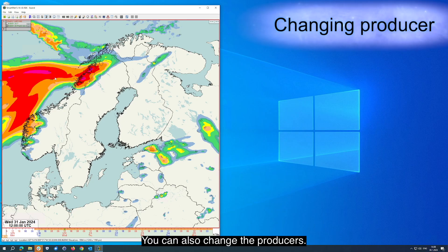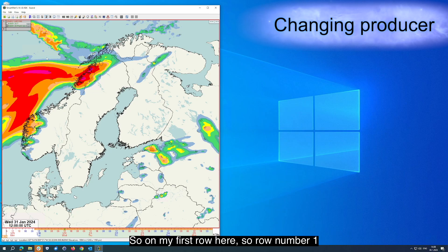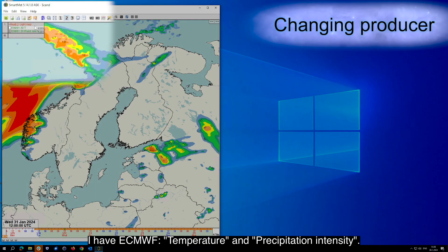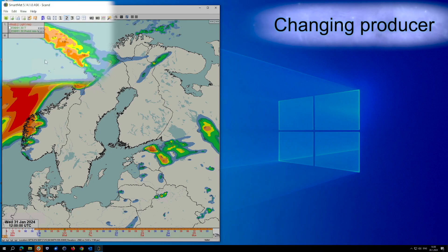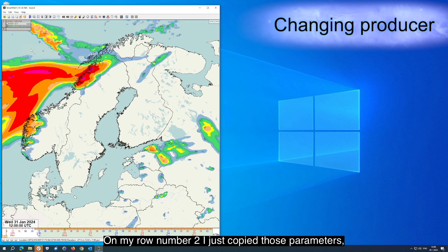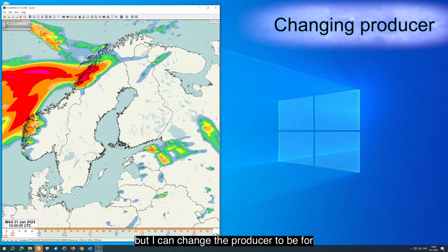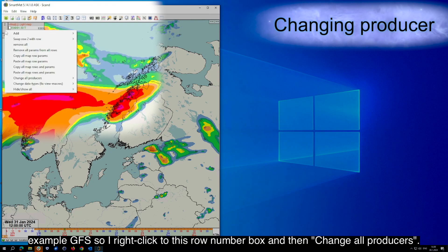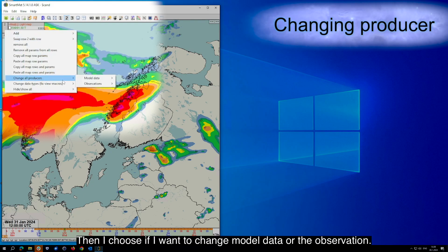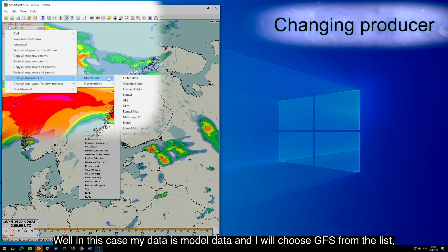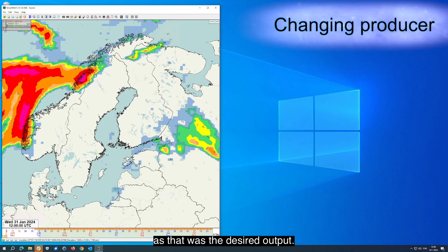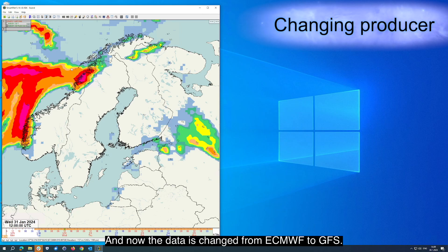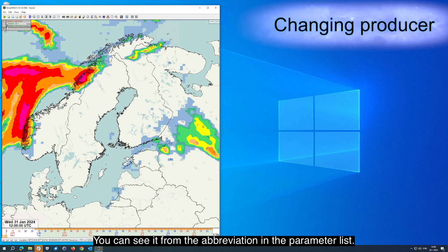You can also change the producers. So on my first row, I have ECMWF temperature and precipitation intensity. On row number two I just copied those parameters, but I can change the producer to be for example GFS. So I right click the row number box and then select change all producers. Then I choose whether I want to change model data or observation. In this case my data is model data and I will choose GFS from the list. Now the data is changed from ECMWF to GFS, as you can see from the abbreviation in the parameter list.